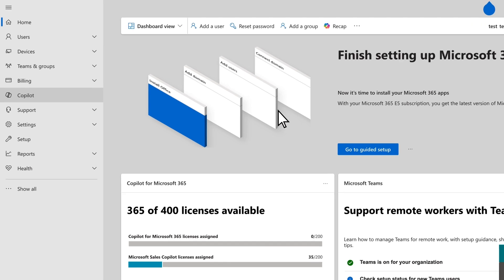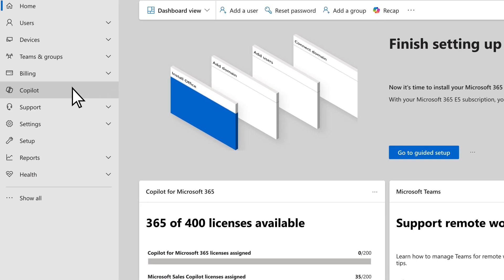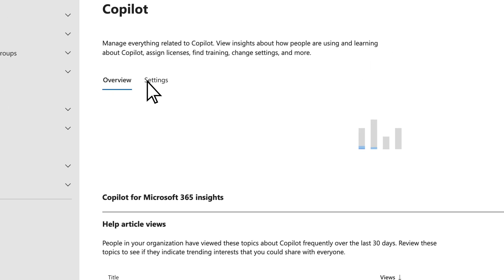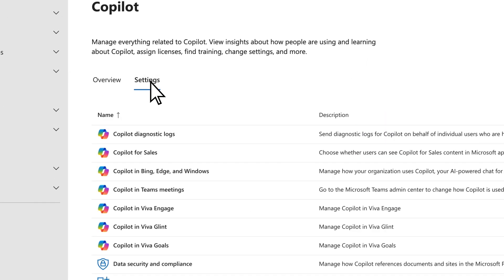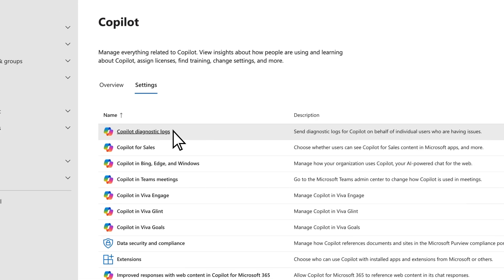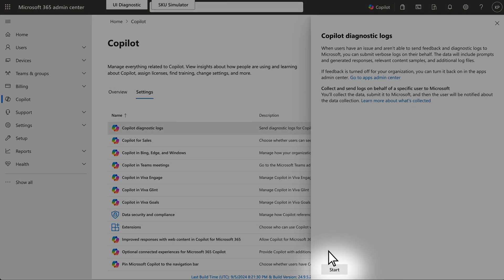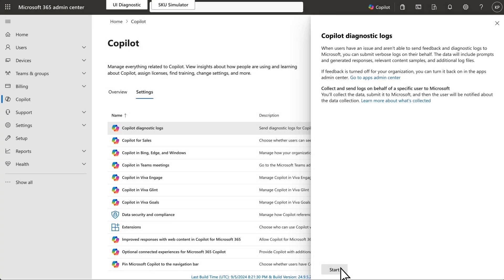Begin the process by selecting Copilot, then Settings. Choose Copilot Diagnostic Logs and select Start.